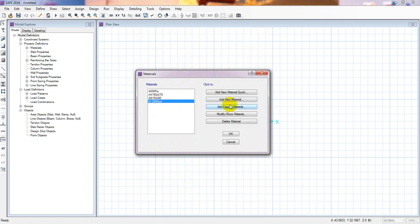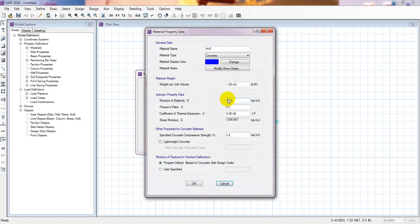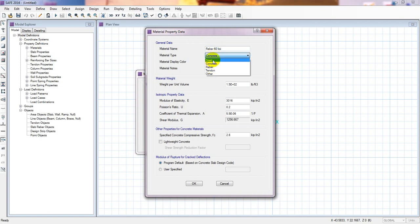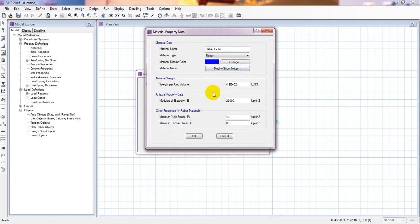Now we will define the rebar material. Click Add New Materials. For rebar we will consider 60 KSI bar. Select the material type as Rebar. The modulus of elasticity for rebar is 29,000 kip per inch squared.